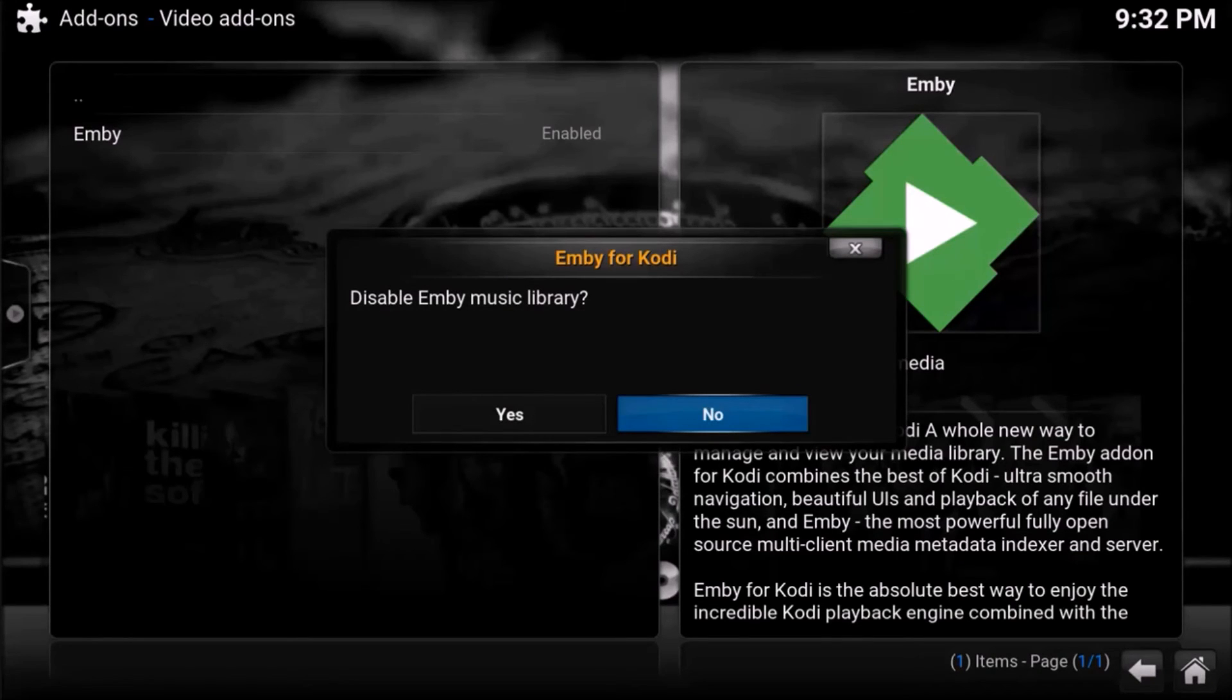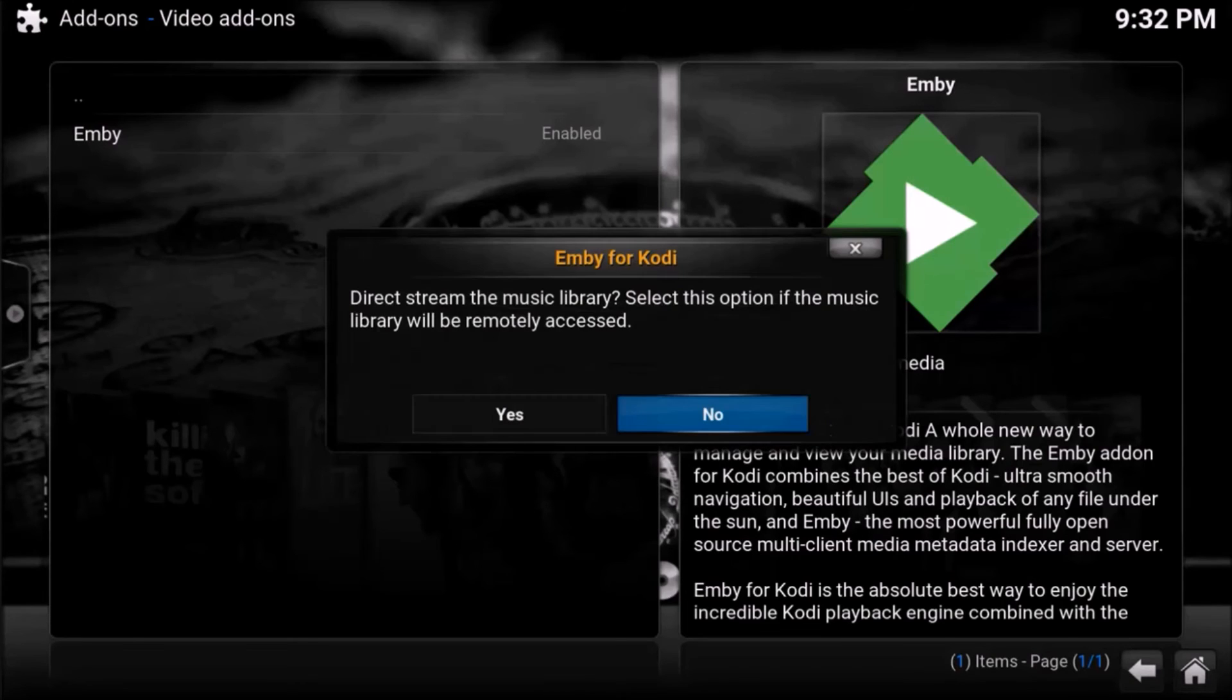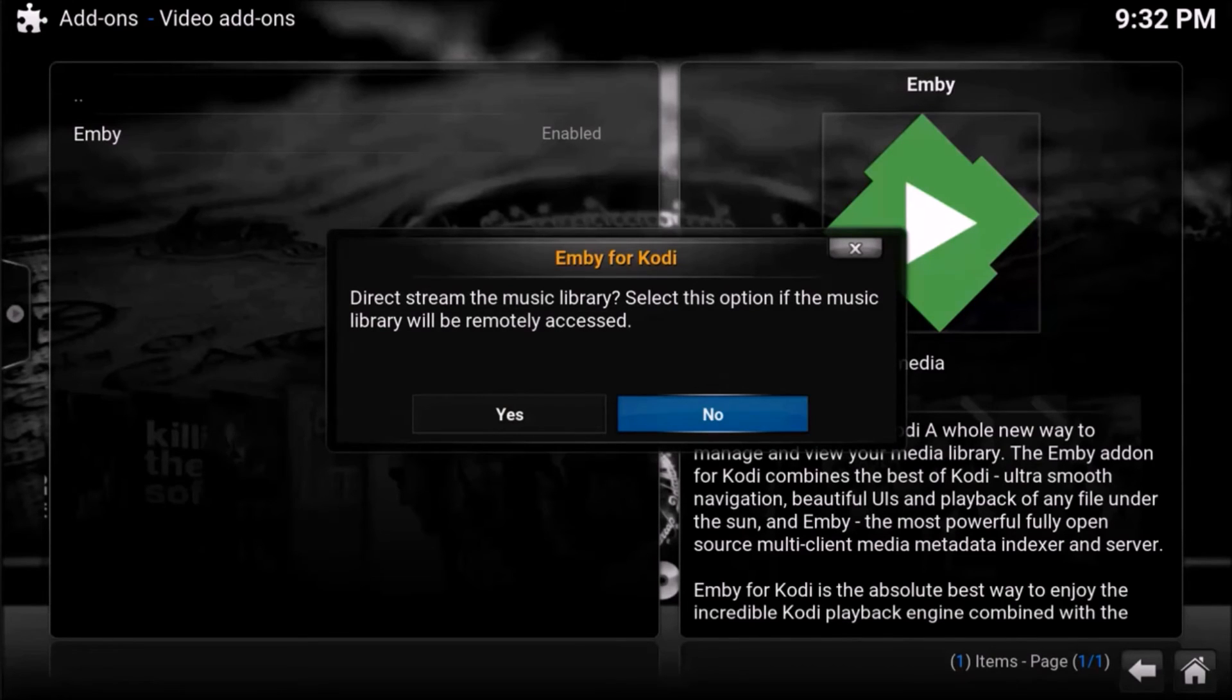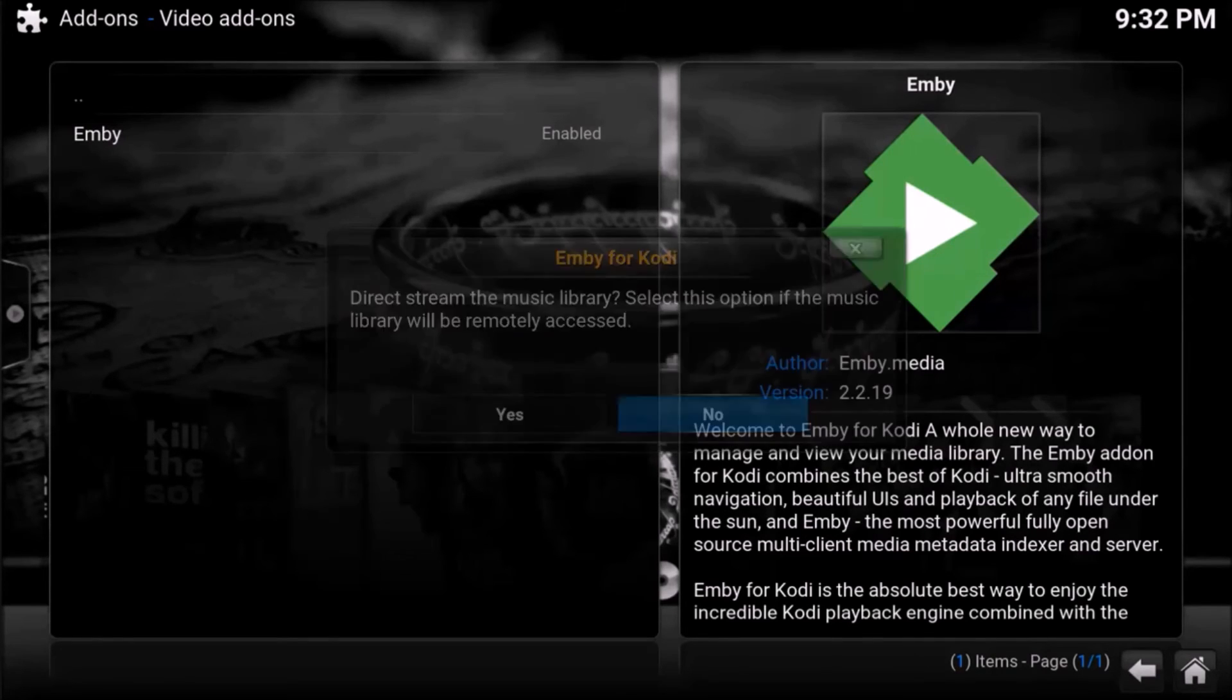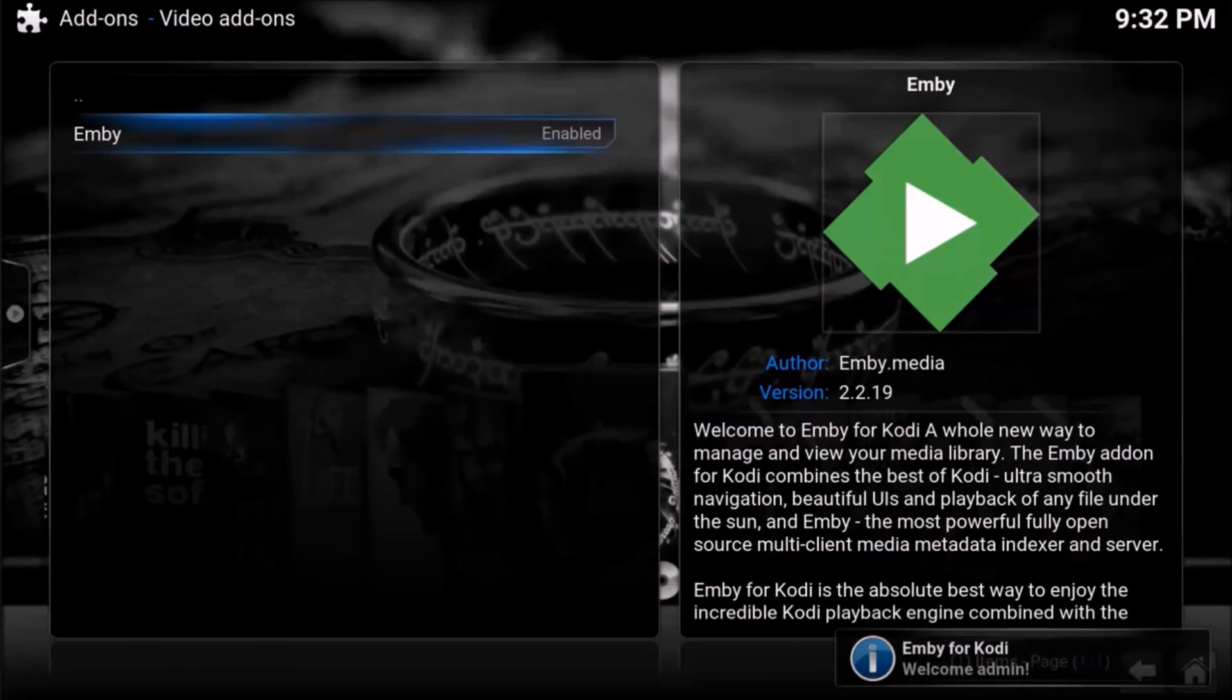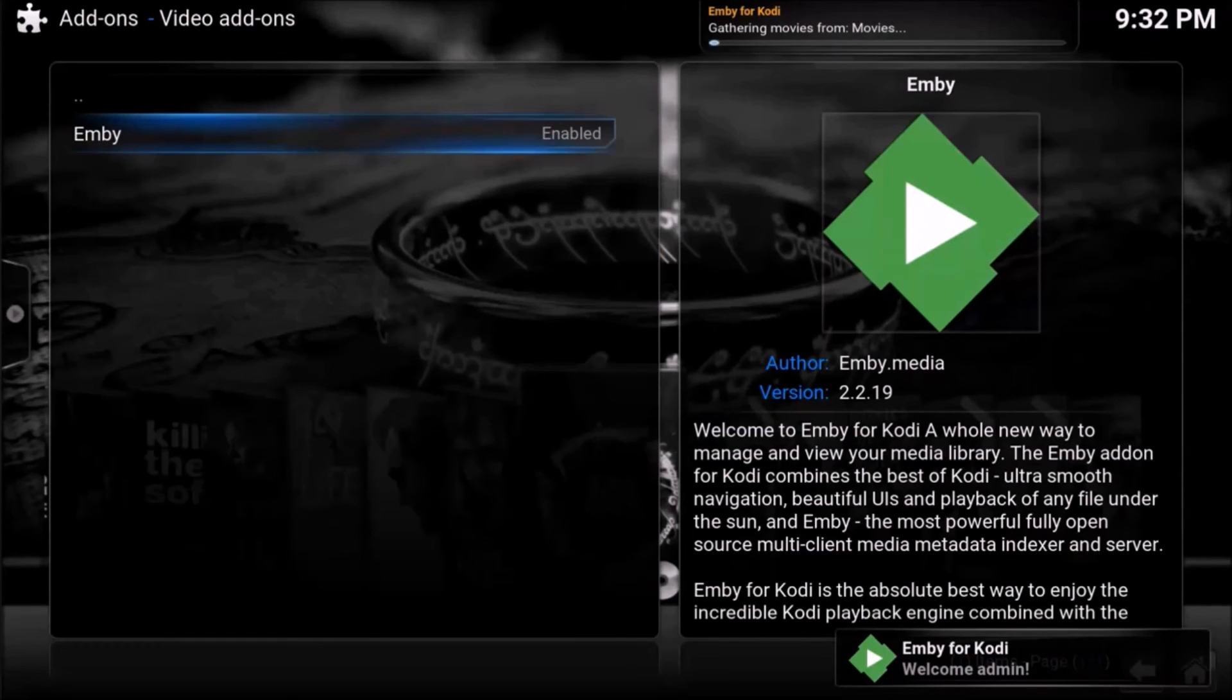Do you want MB music library? Do you want to disable it? No. Direct stream library, select this option if the music will be accessed remotely. No, it won't be accessed remotely, so I'll say no. Okay, so now it's going to be doing the first sync.